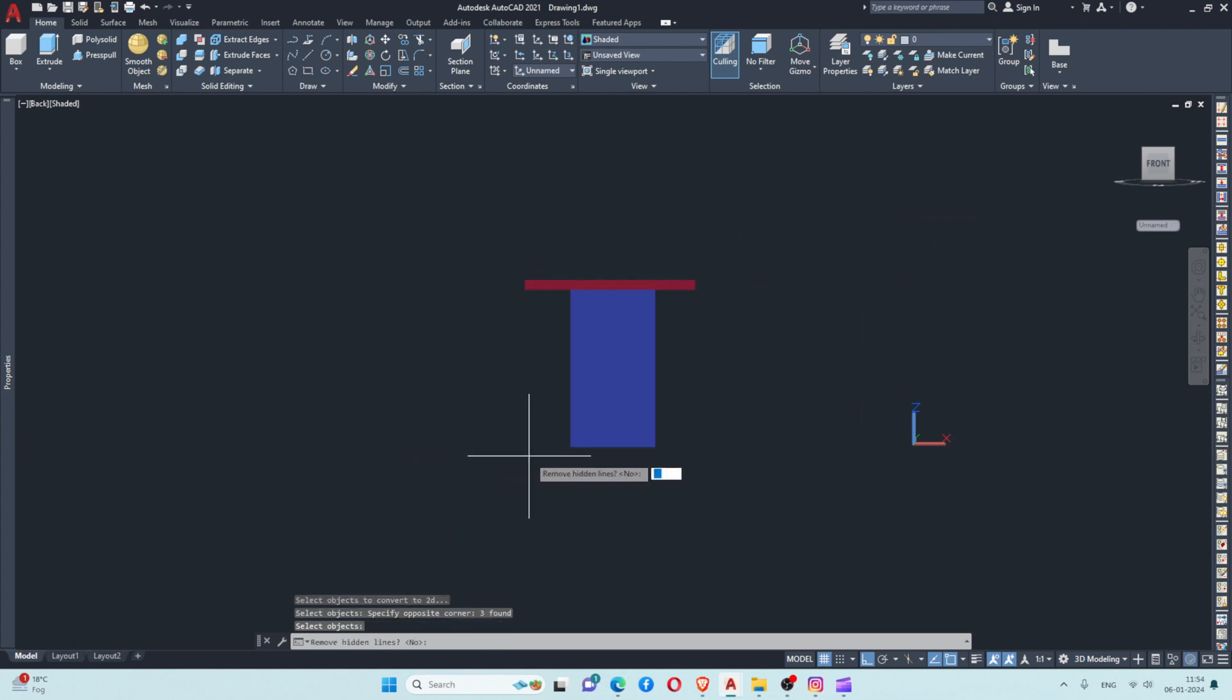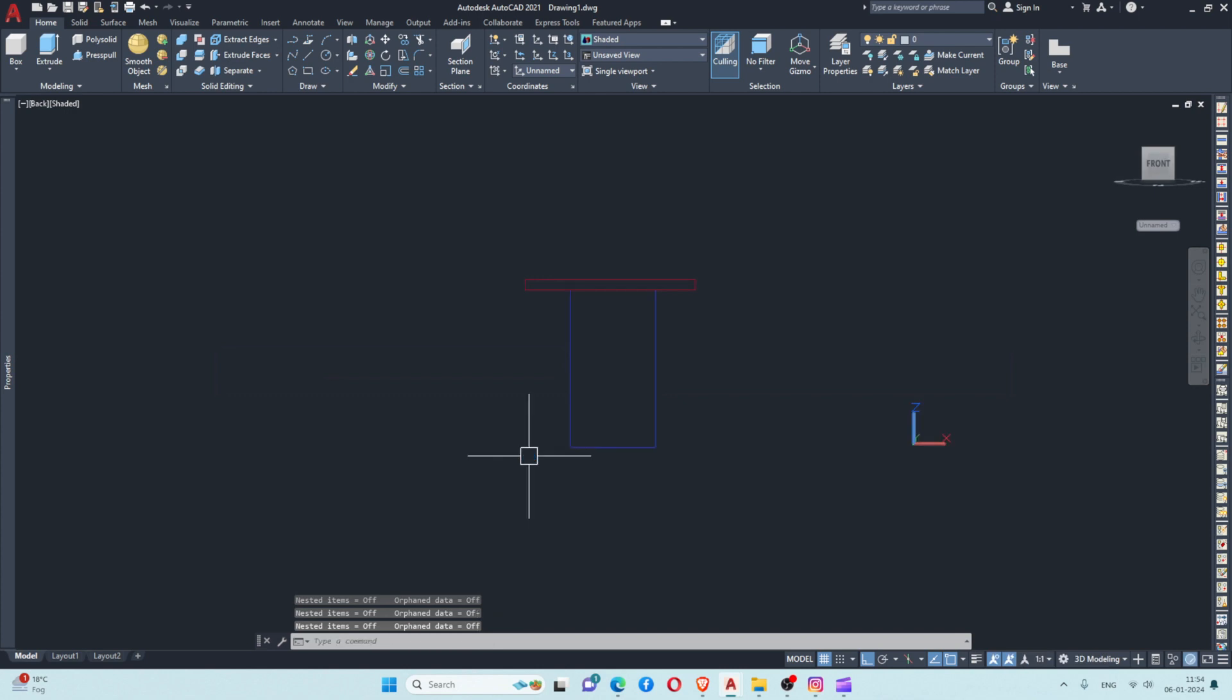Then enter, and for removing hidden objects select no and enter. This will give me the 2D image of that view.